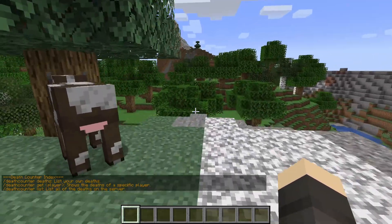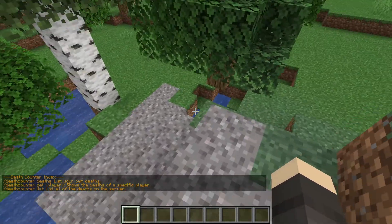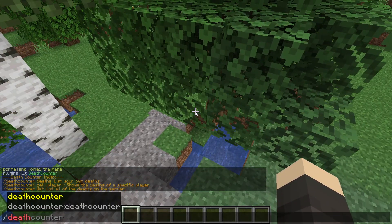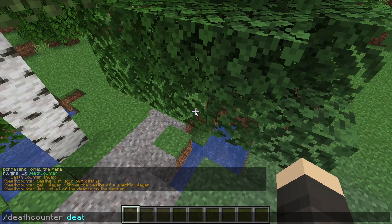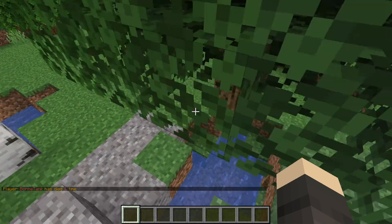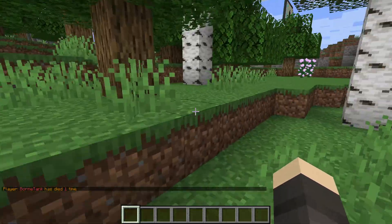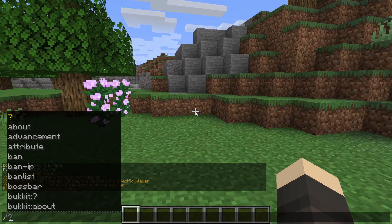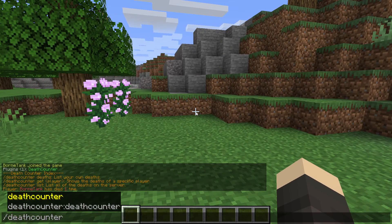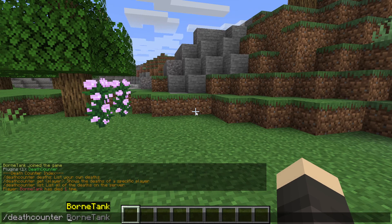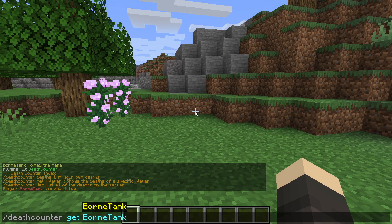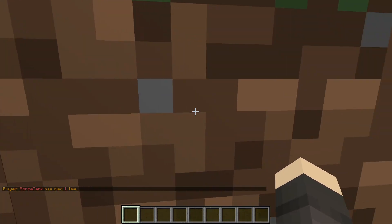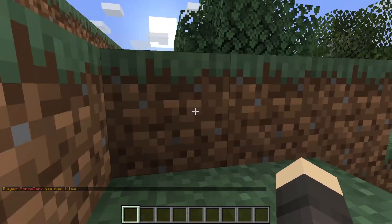You can see your own deaths when you do slash deathcounter space deaths like this. Now you see bone tank has died one time. If I want to see another player's death counter, we do slash deathcounter space get space player name. Because I'm the only player currently on the server, I will do my own name, and it's going to show the same text because it's the same player.